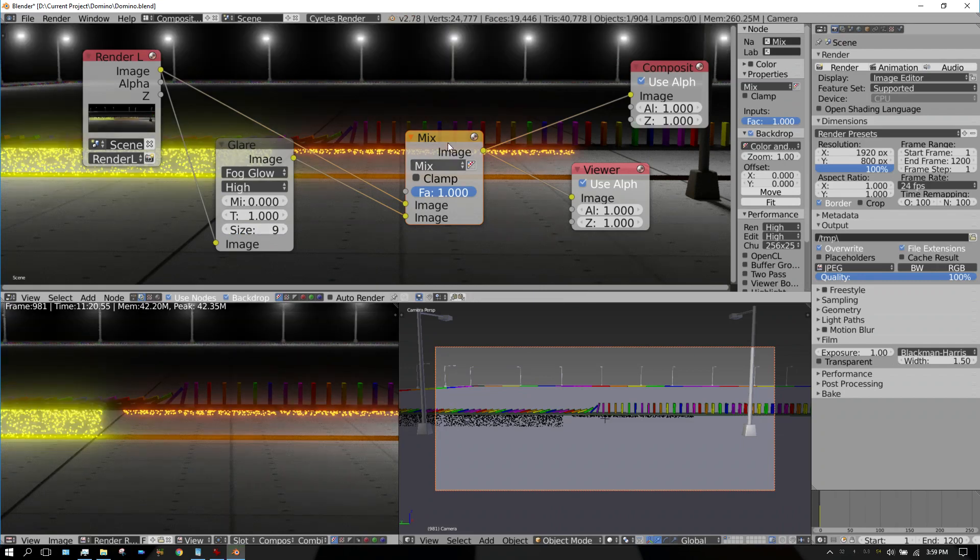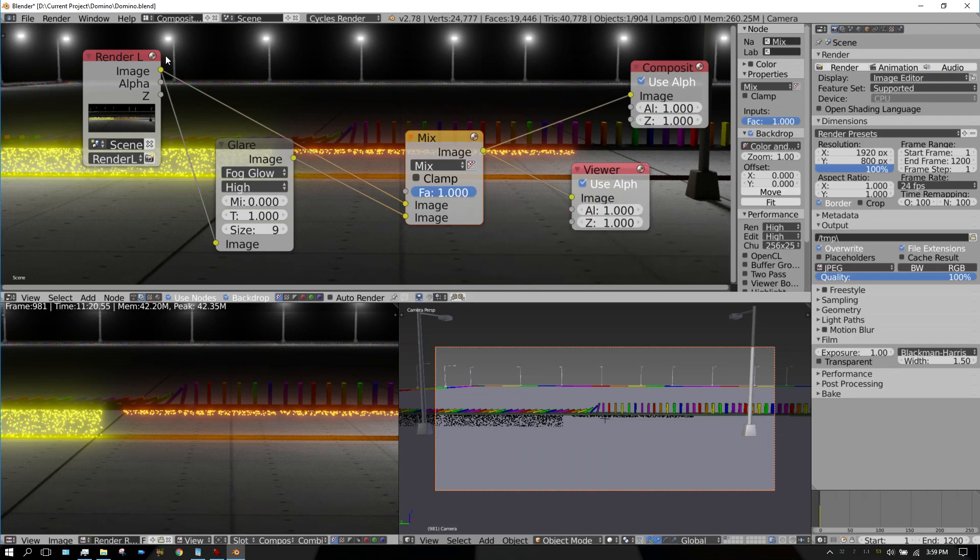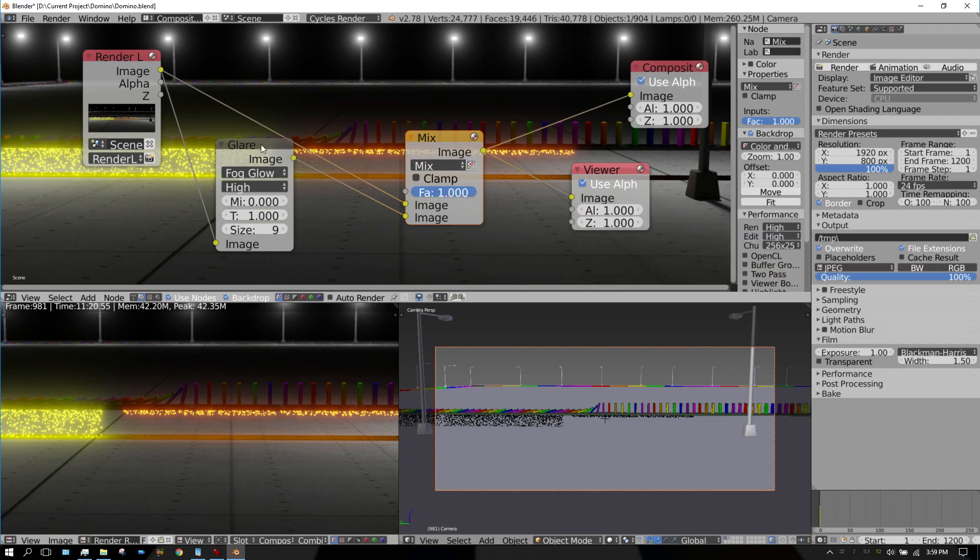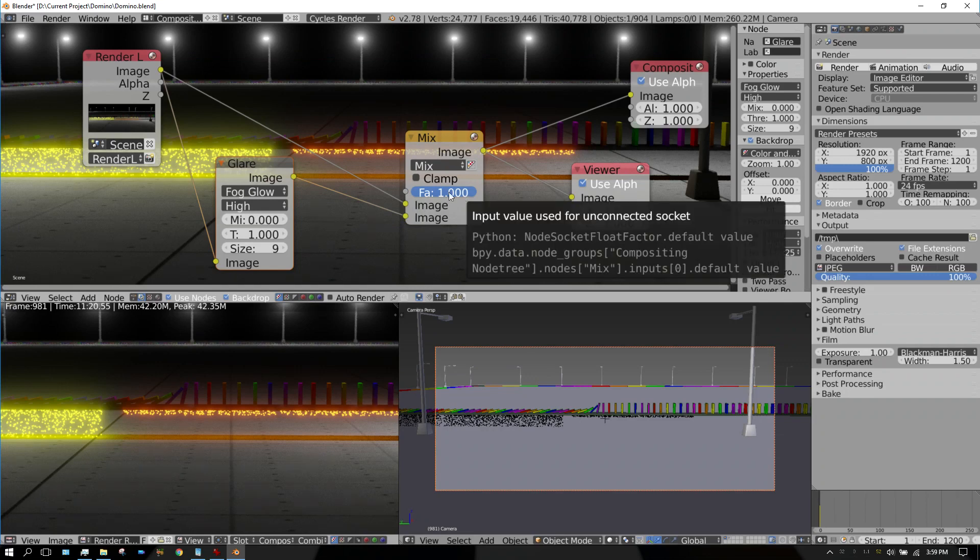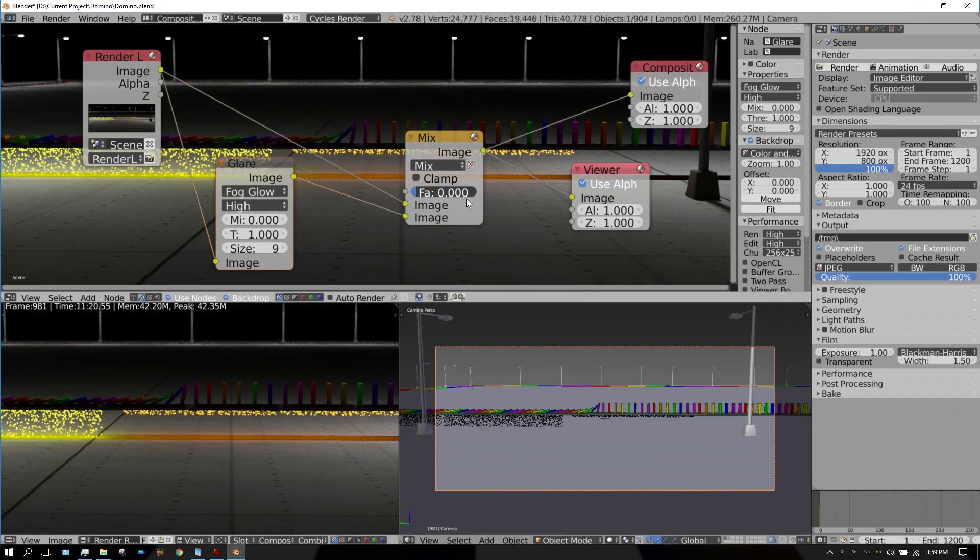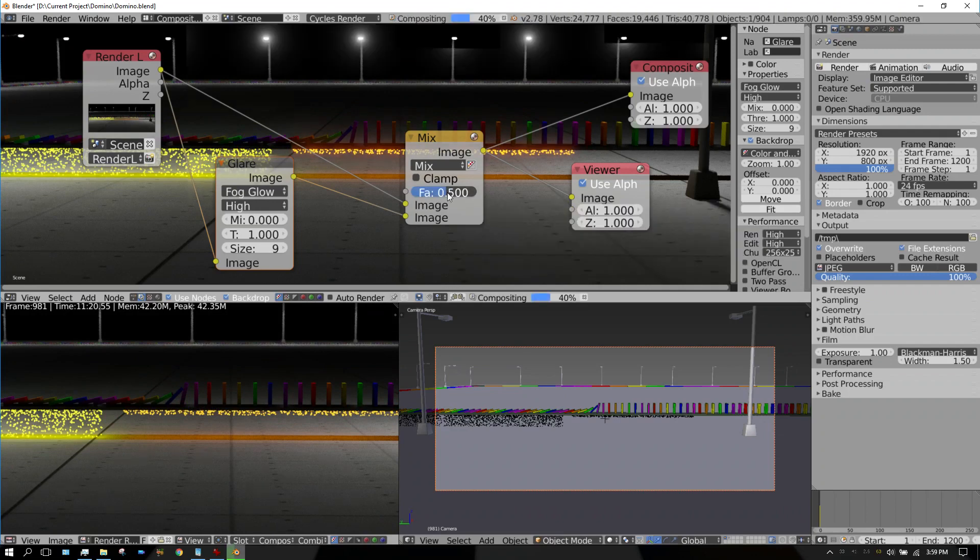And then on this mix node, you control the mixing between the render layer and the glare node. If you have it all the way one way it's just the glare. If you have it the other way it's just the render layer. And then you can mix it anywhere in between, like 0.5, and then it's a 50/50 split between the two.